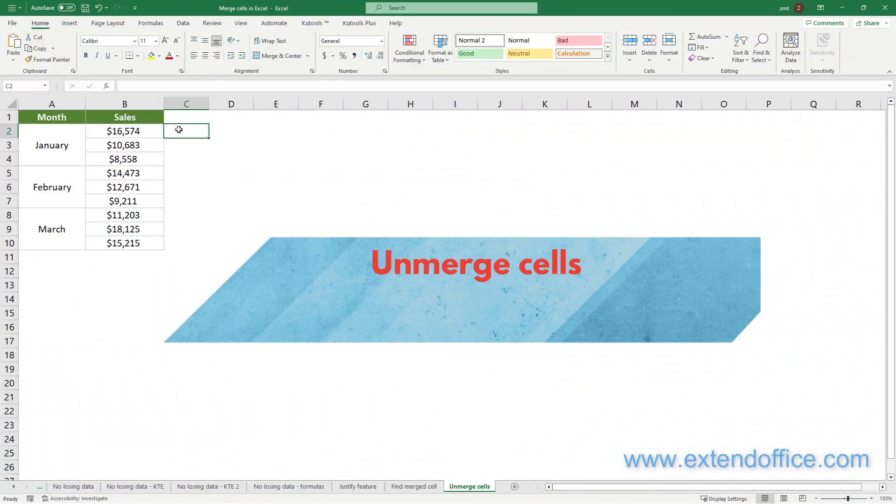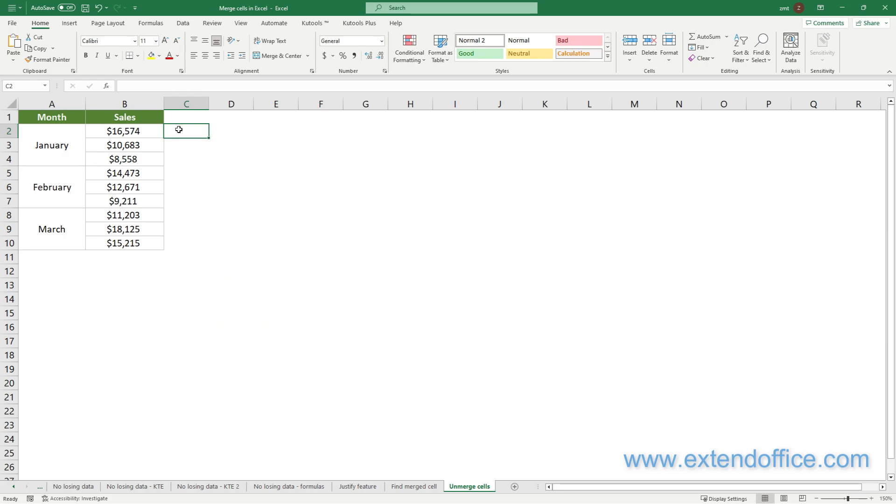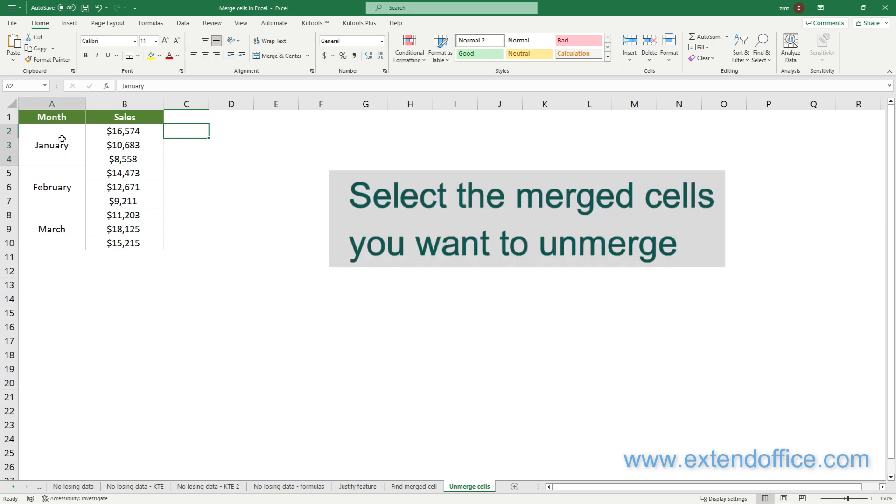Unmerge Cells. To unmerge cells in Excel, please do as follows. First, select the merged cells you want to unmerge.